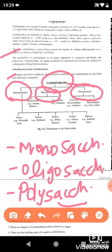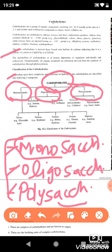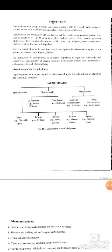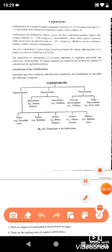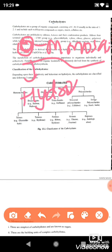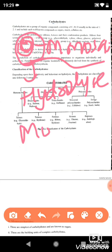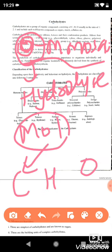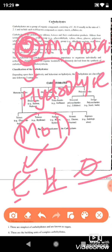Monosaccharides are the simplest type of carbohydrates. They cannot be further hydrolyzed — if broken down further, they would go into elemental form, that is, carbon, hydrogen, and oxygen, which are elements, not molecules. So monosaccharides are the simplest carbohydrate unit that cannot be further broken down.